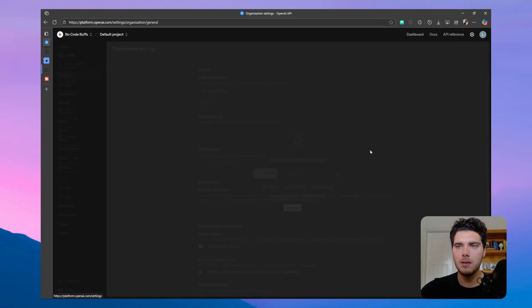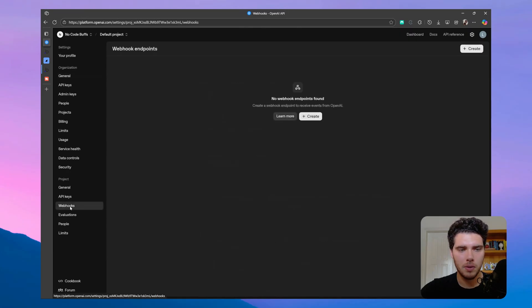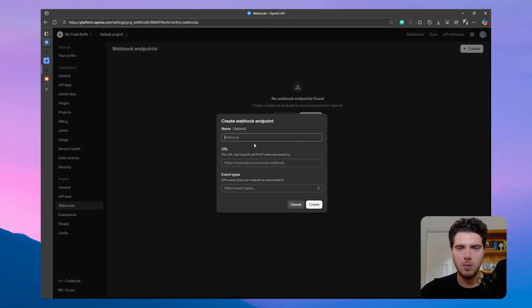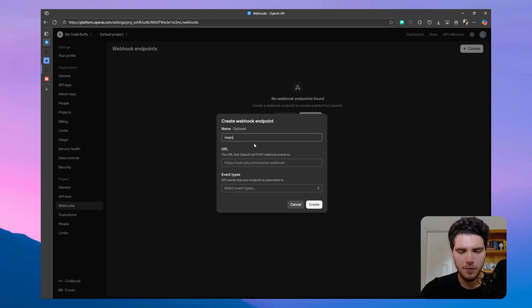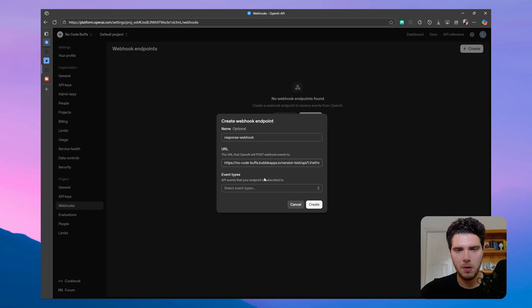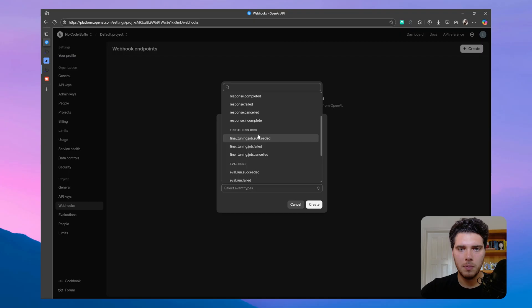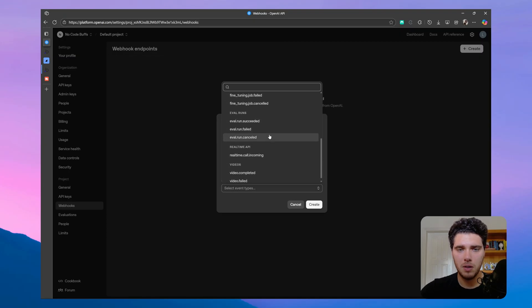Let's click on settings, and let's go to webhooks down here. Let's create a new webhook. Let's say response webhook. Let's paste here our URL, and then for event types, we have event types for batches, responses, fine tuning jobs, evaluation, videos.